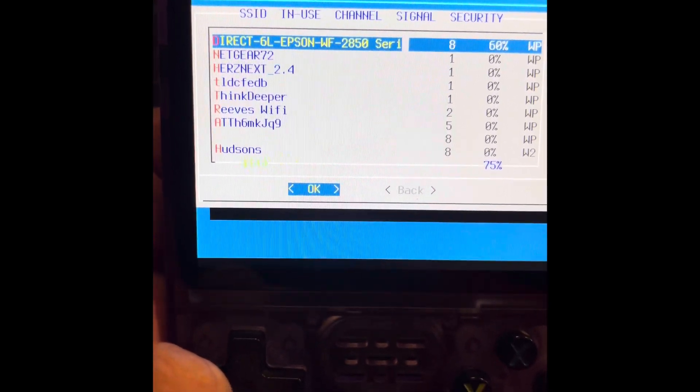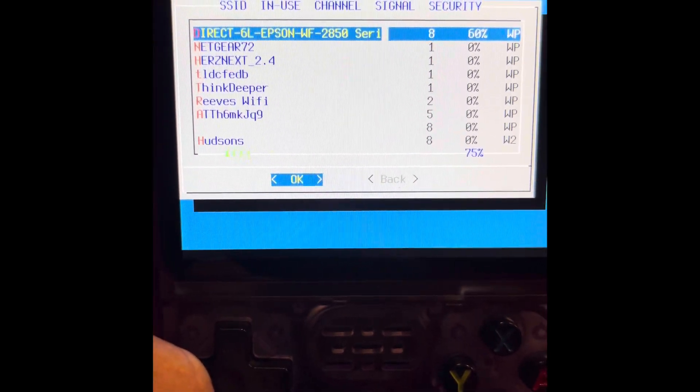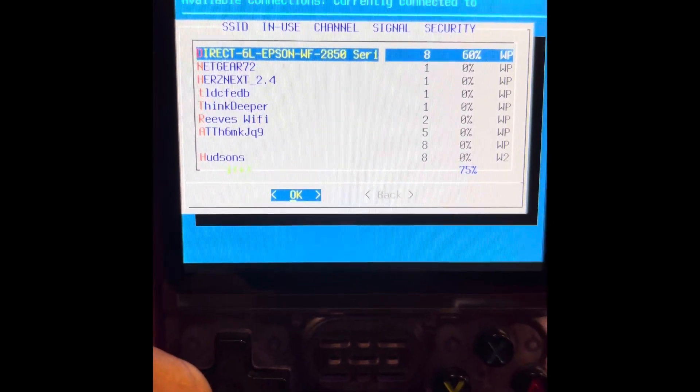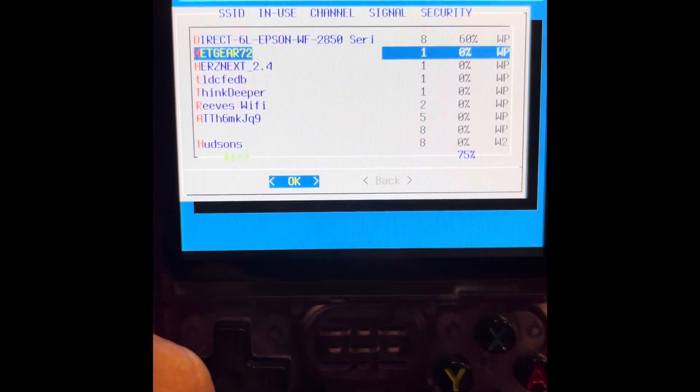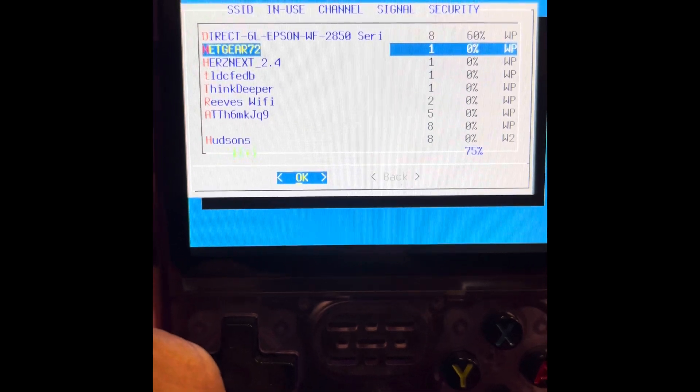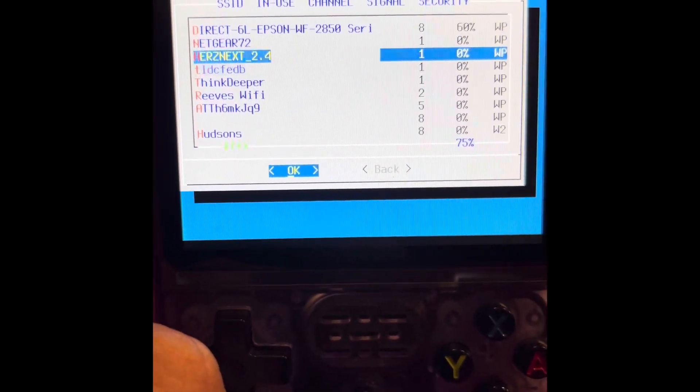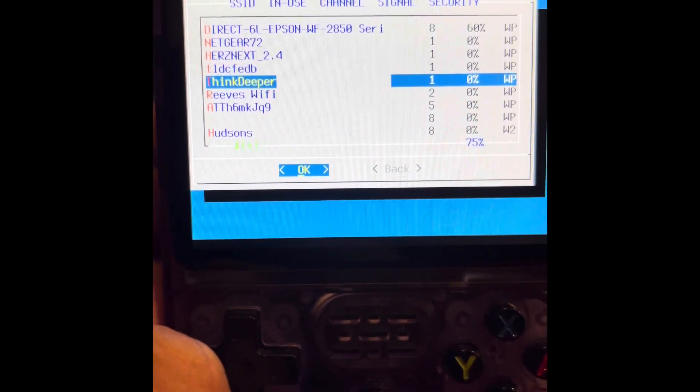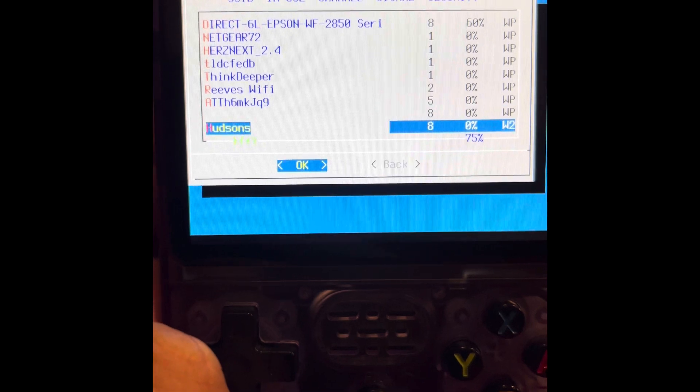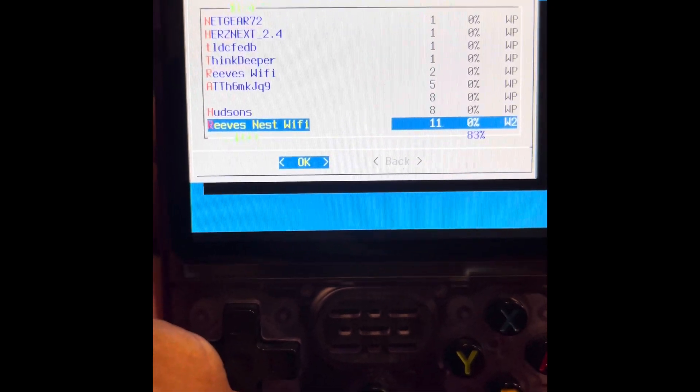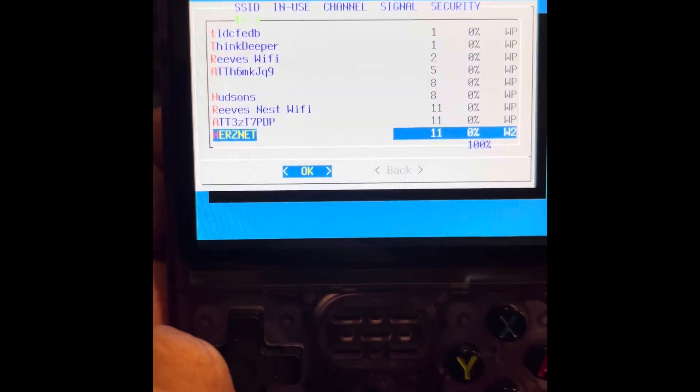The only thing that I'm looking at is that I don't see my Wi-Fi connection at home. There it is.